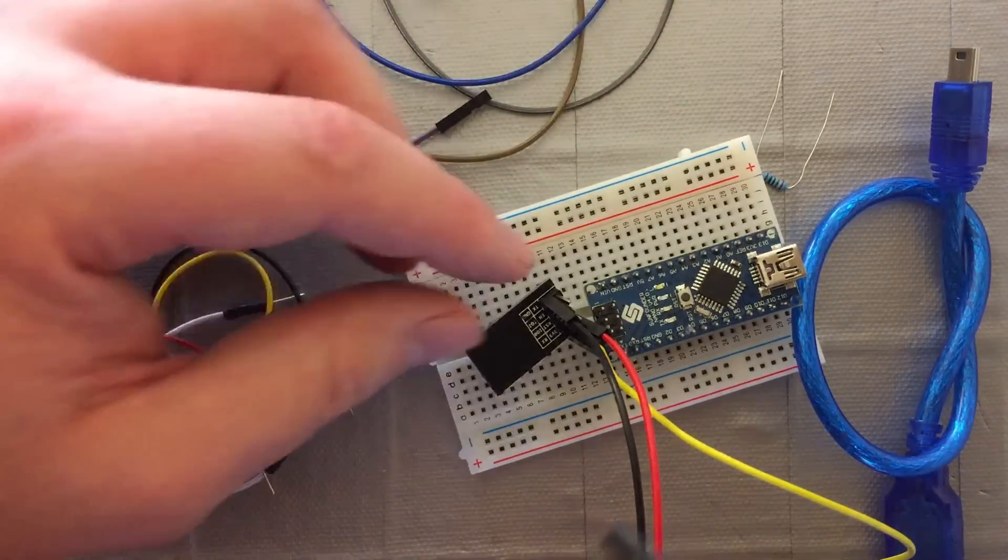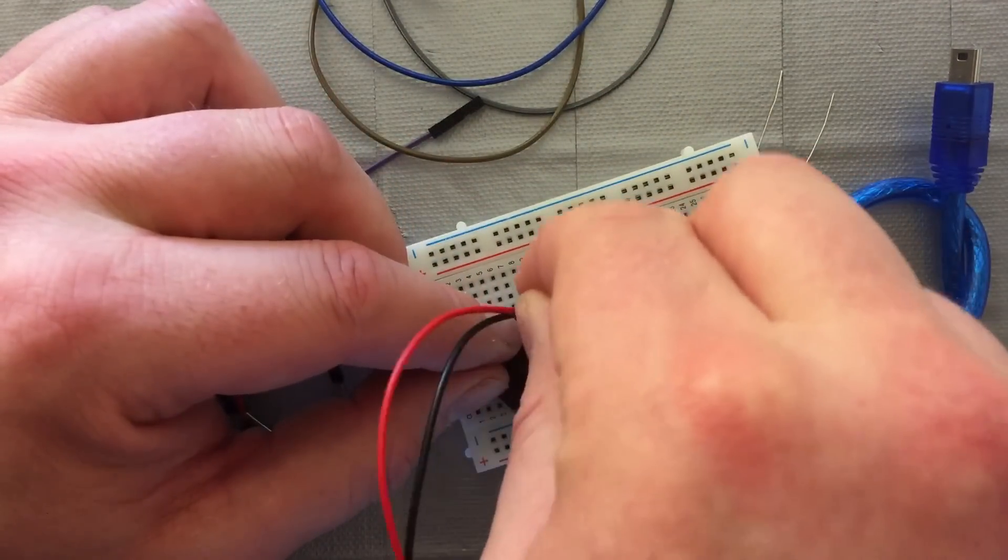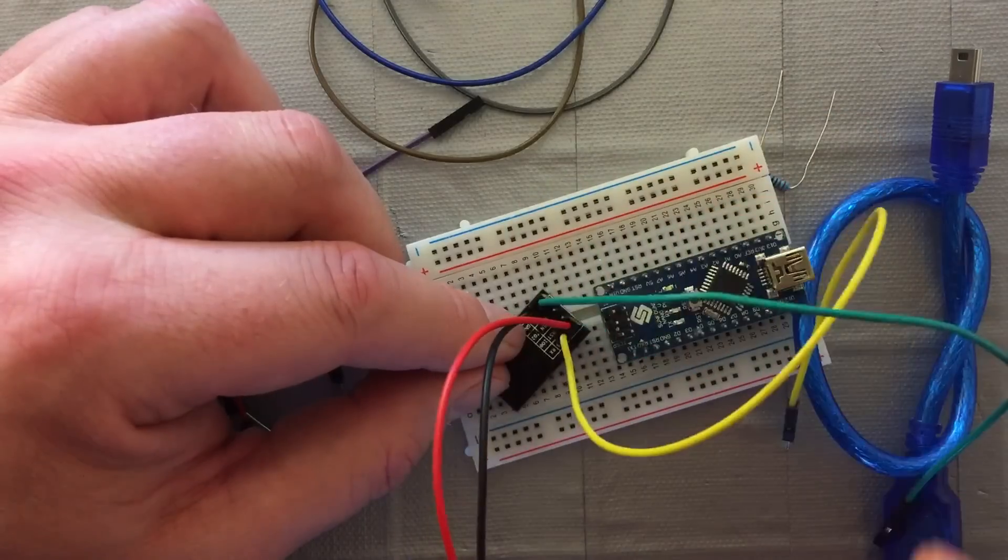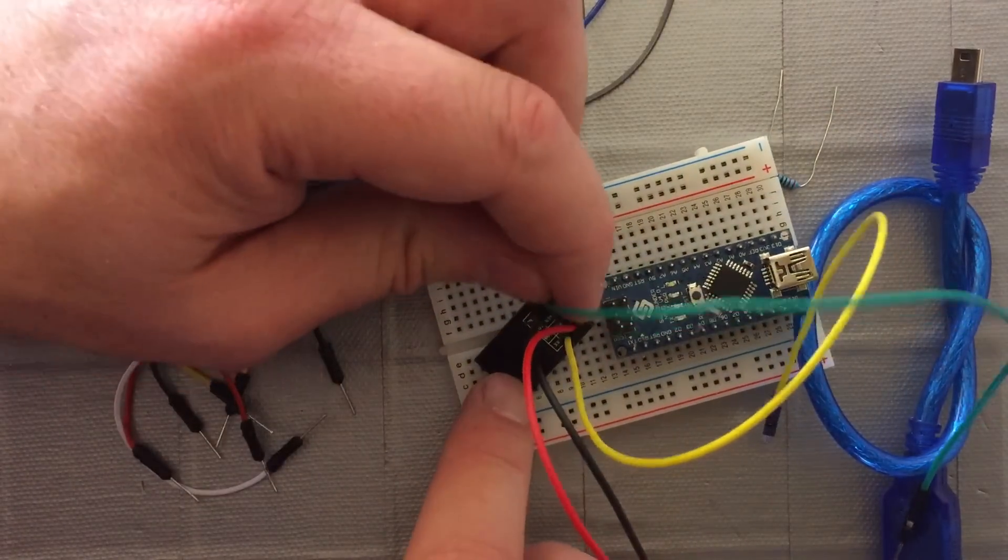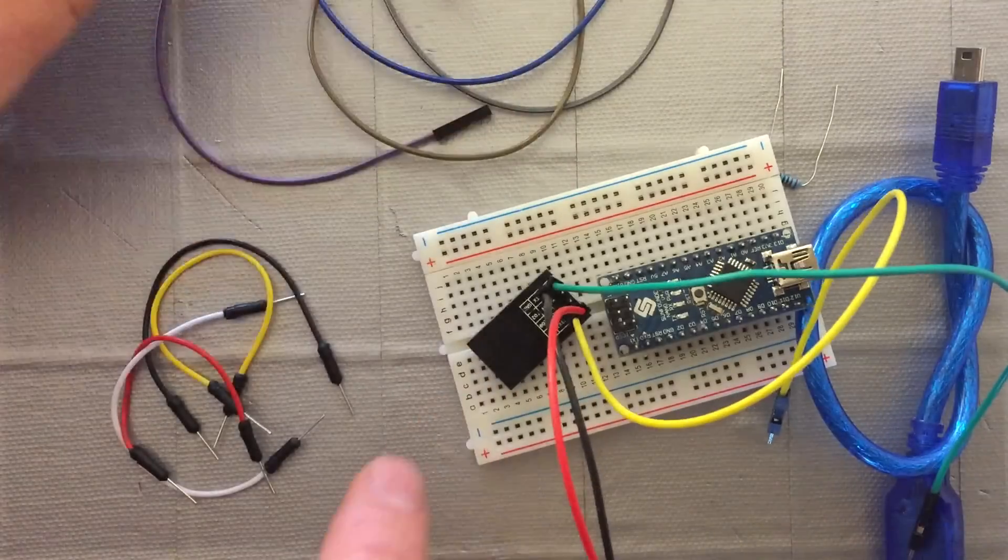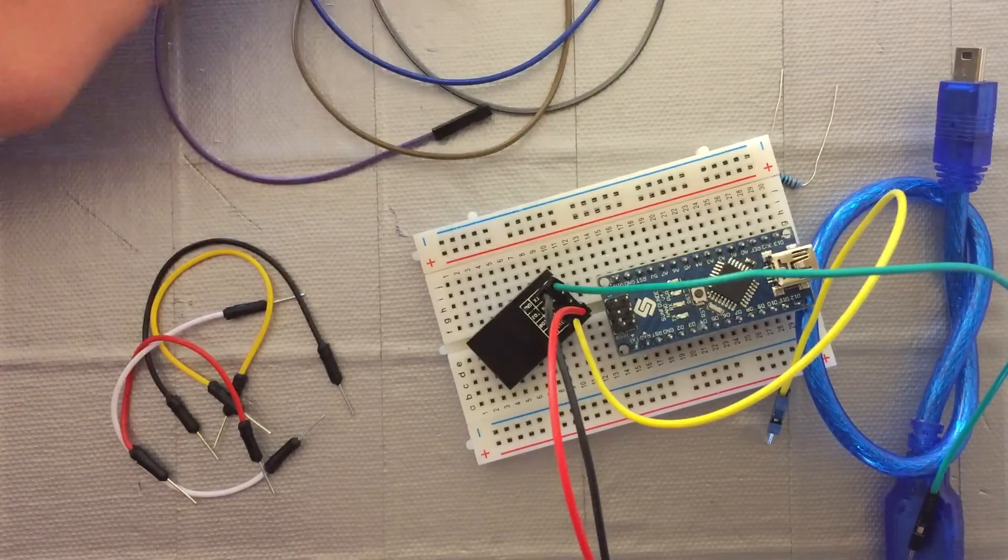Then green to TX. Making sure those are connected properly.